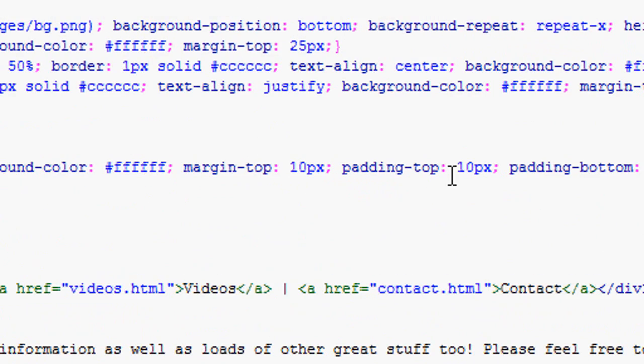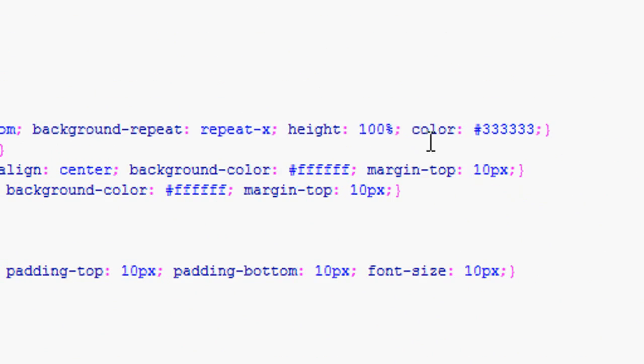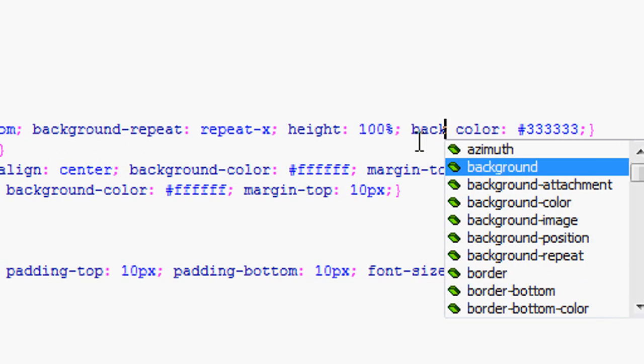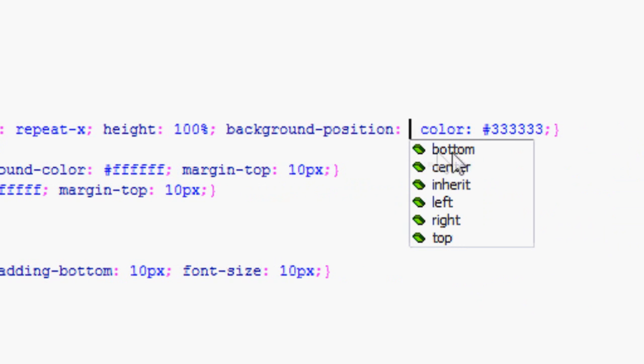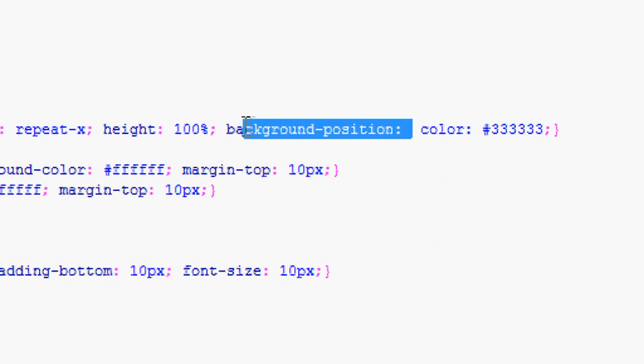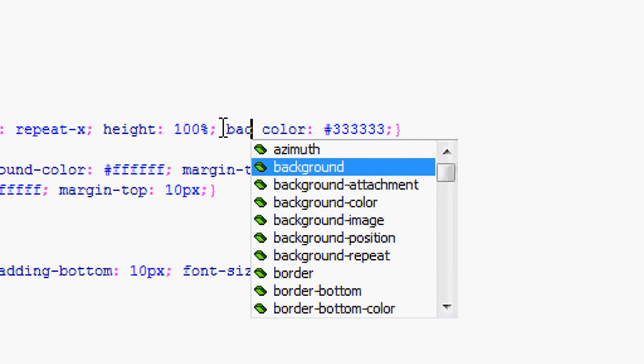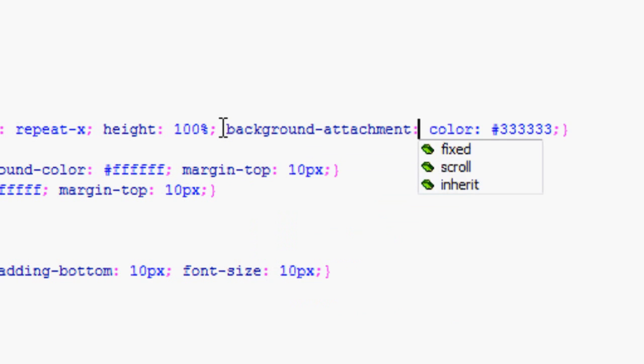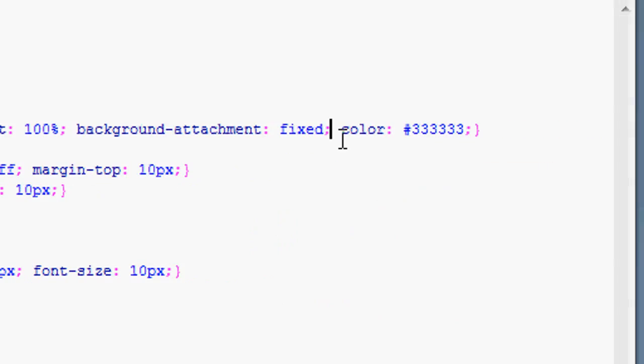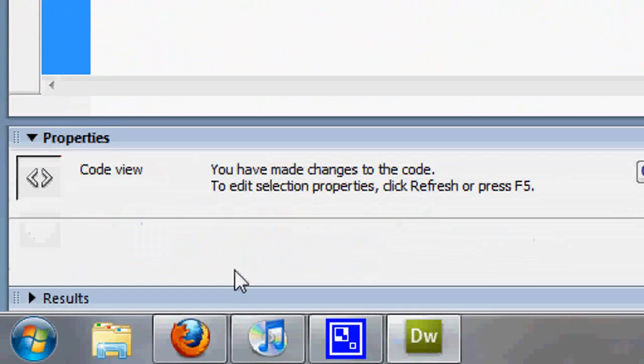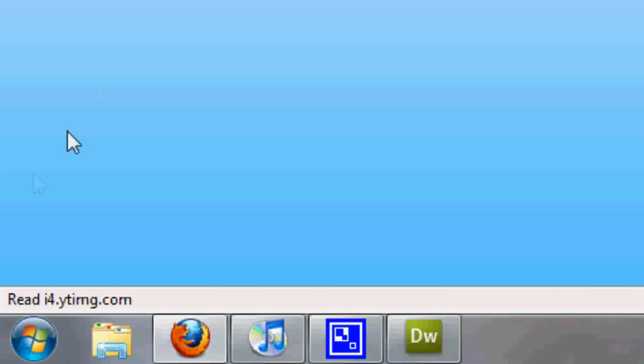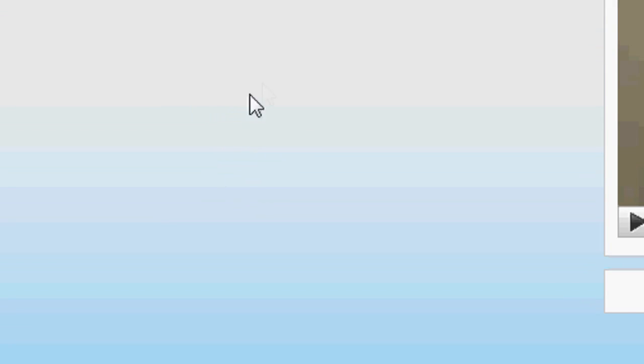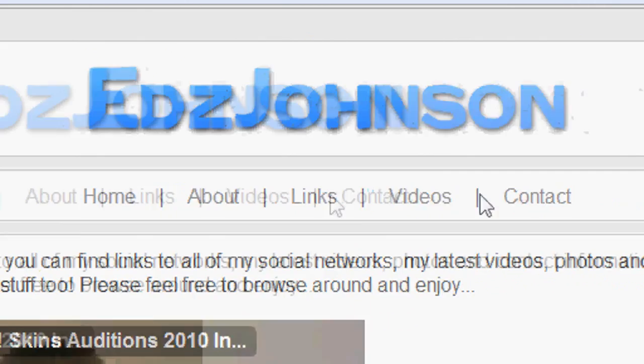In order to fix this issue that we have with the background and make it go to the very bottom of the page, we are going to type in background attachment and we're going to go fixed. Press file save, and it now should go to the very bottom of the page. If we press refresh, it's gone to the very bottom of the page and it's fixed at the very bottom. So no matter how big a scroll there is, it's always going to be remaining at the very bottom and it's not going to move around with the scroll bar or anything. That's exactly what we wanted.